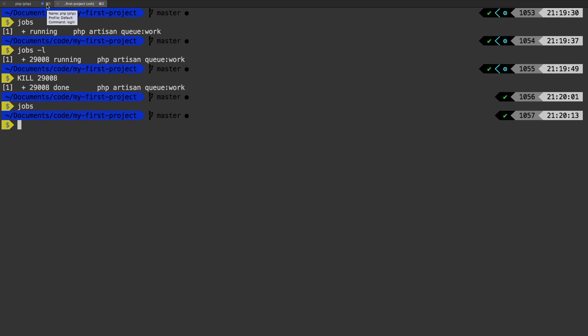So that is PHP artisan queue work. But before the ampersand, we can put a greater than sign, which basically pipes whatever comes out of that command into another place.